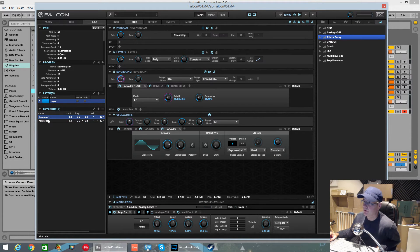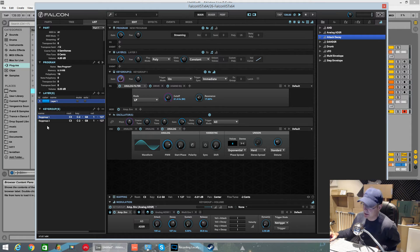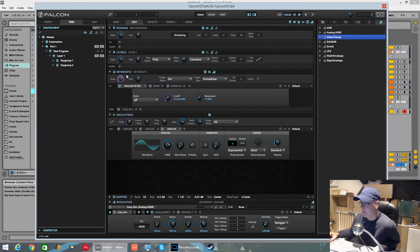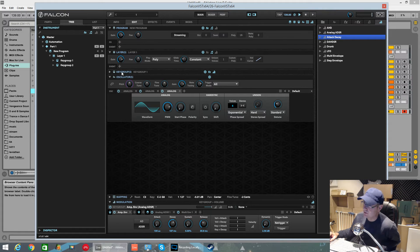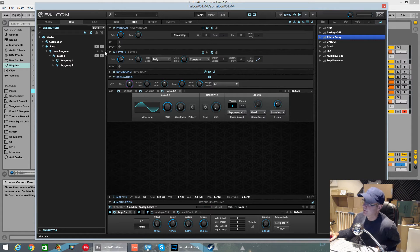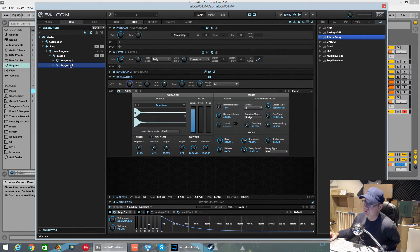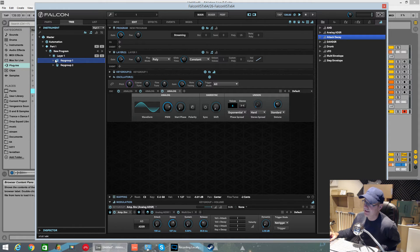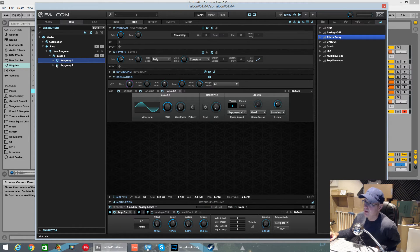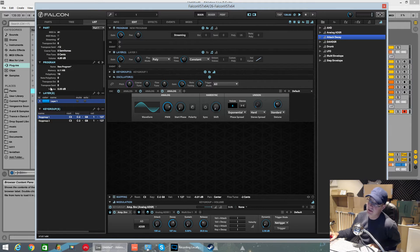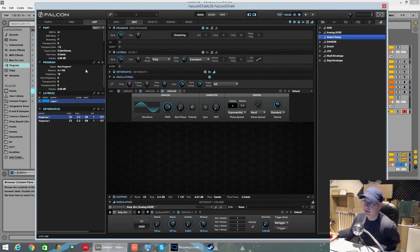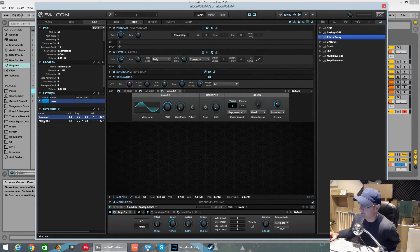I spent ages double-clicking on the names, right-clicking, trying to work out how to rename the key groups or rename the layers. You can't even do it from the tree view - it has to be done from the list view. So that's why I say you really want to get used to keeping this open.